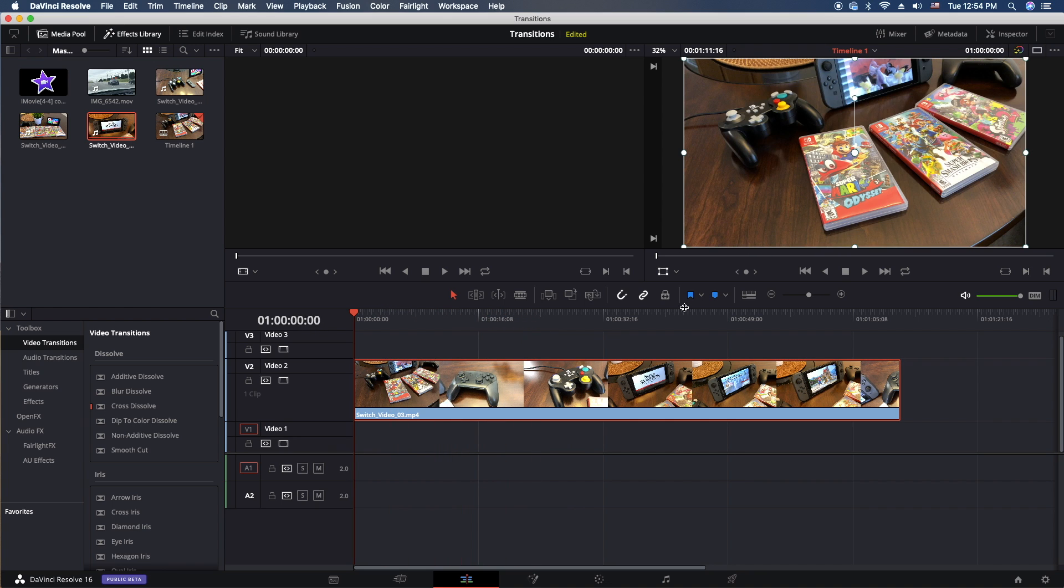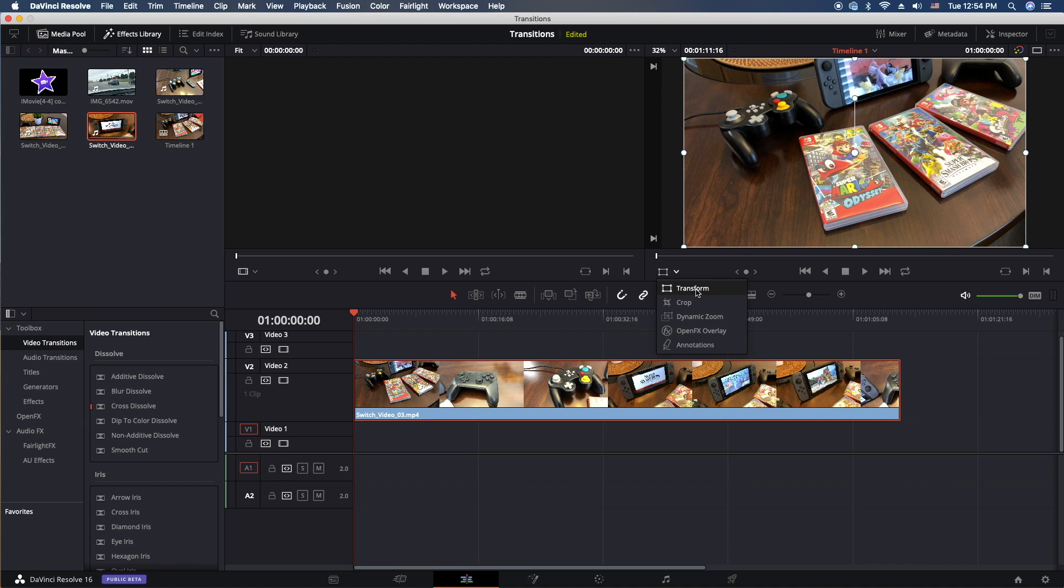So we have a clip here and we're going to crop and or resize it. First things first, the tools that you're going to need are in the current location right here. We have transform and we have crop. Those are the two tools we're going to look at today. First, let's look at transform.